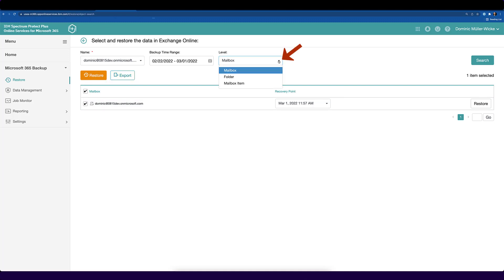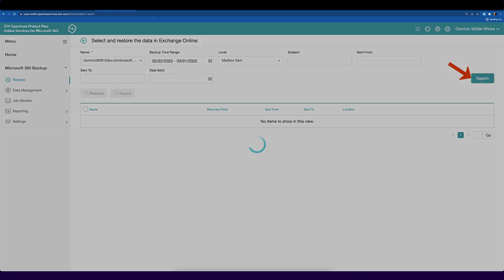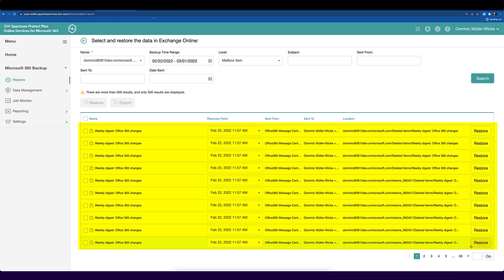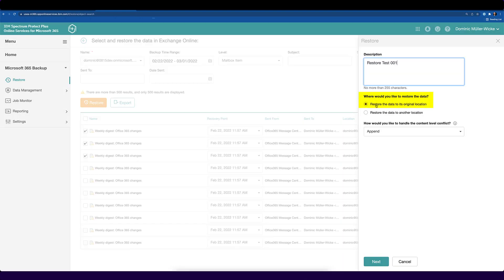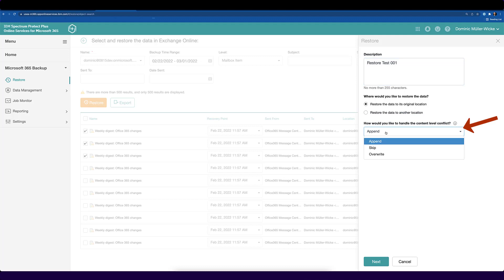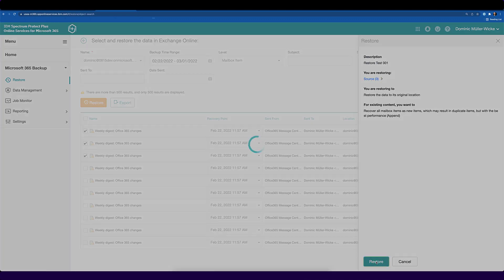But if I want to restore a single mail, I can jump into the drop-down menu and say I want to search for a single mailbox item. New fields will be enabled and you can specify a subject, a sent from, a sent to, or a date sent. Just do a search and as a result you can see all the mails in the mailbox. Now I can select one or multiple mails and click restore. I can specify whether to restore to the original location or to another location, and whether to append or override the mail being restored. When I finish this configuration, I just click next and restore my mail.